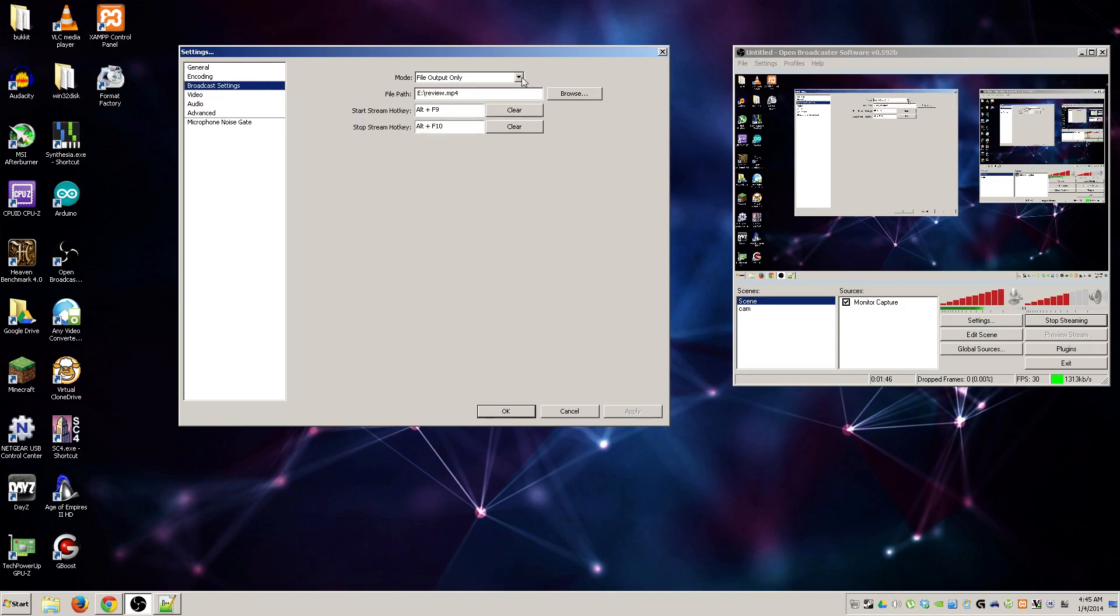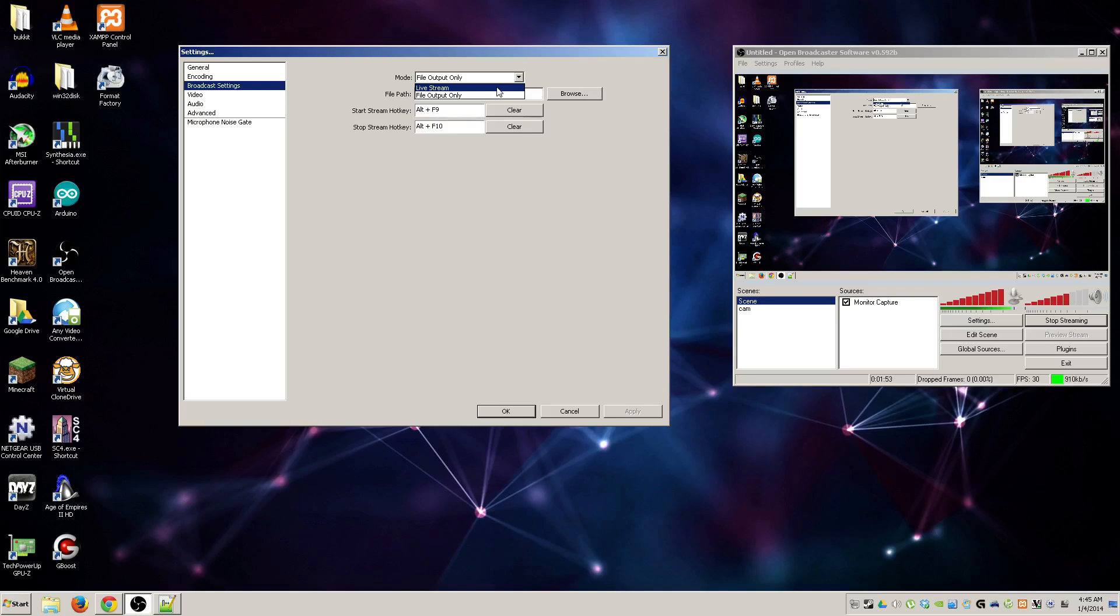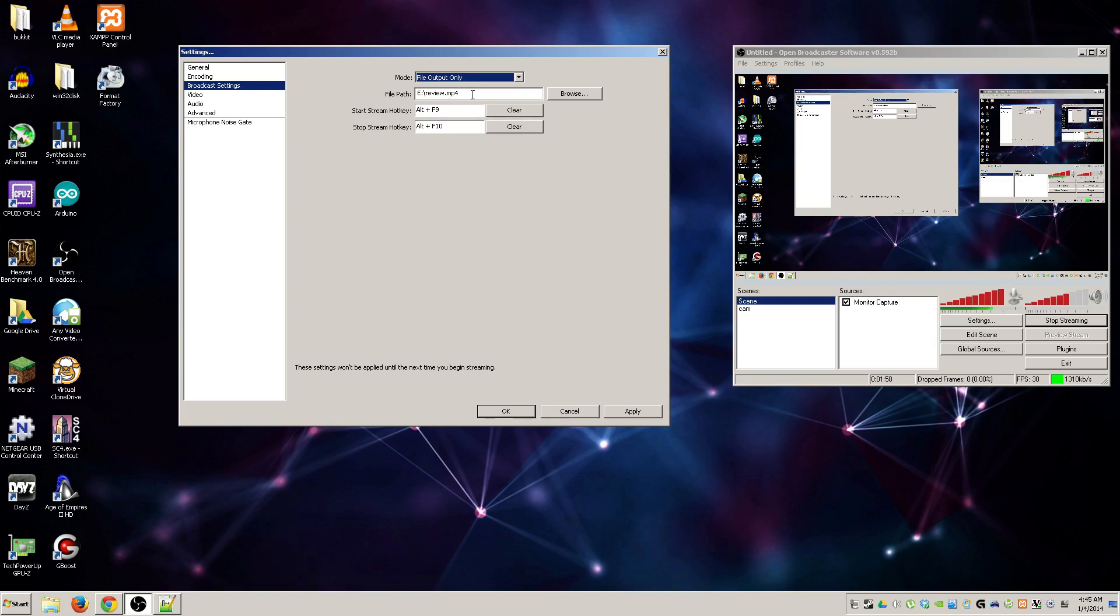Broadcast settings, this is where it gets important. By default it'll be on live stream and your screen will have a lot more options. I don't want to click this button because I don't want to reveal my stream key. So what you want to do is select file output only, and your file path is where it basically saves the video of your stream. You're basically recording everything to a file.